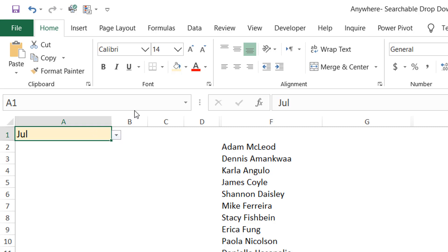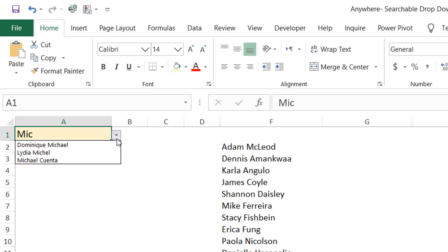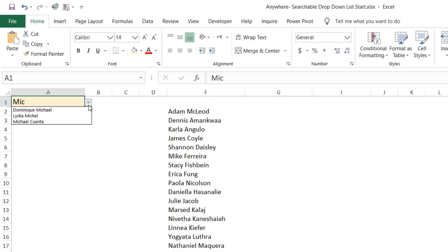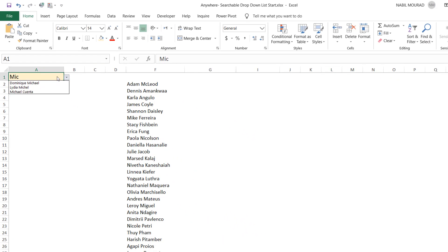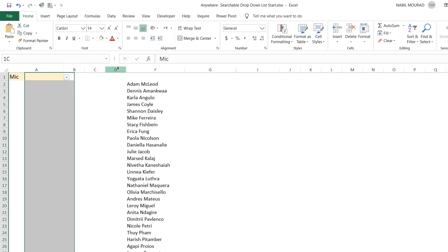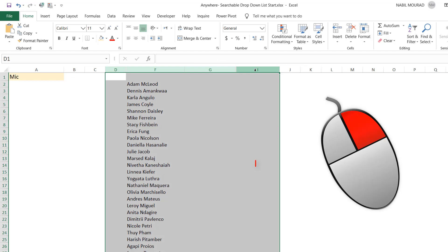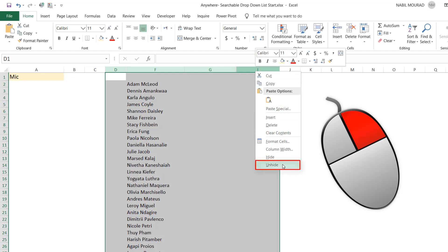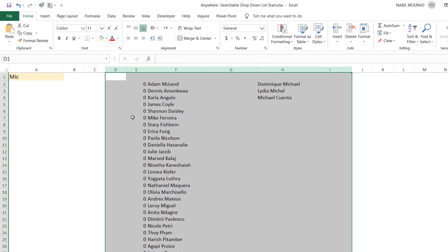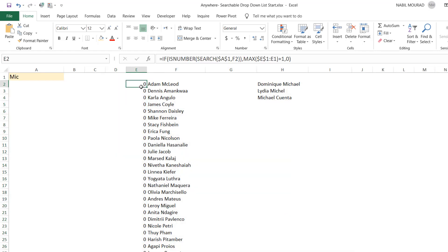If I change it and I type, let's say, MIC, and then I look at the drop list, now the contents of the list change, and it shows only the options where I have the keyword MIC. What I did, I created a search function in column E. I'm going to unhide two columns that are hidden right now. Right-click and unhide. And I created in this cell a search function.